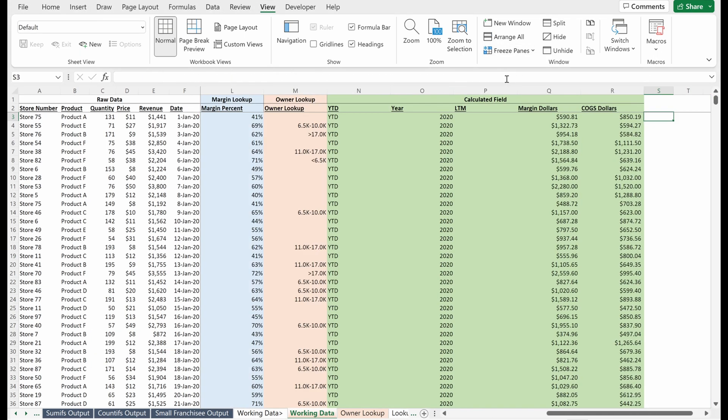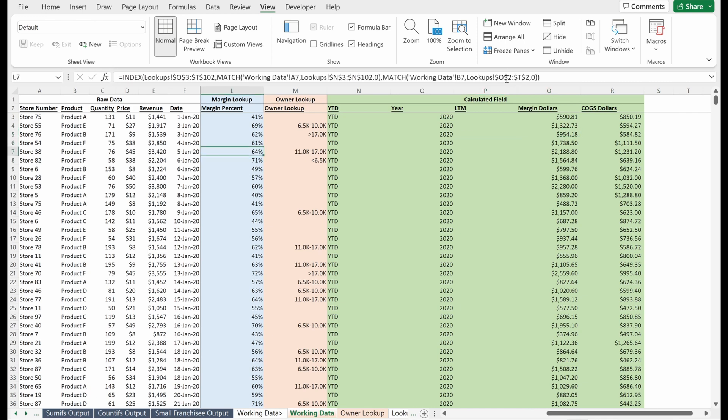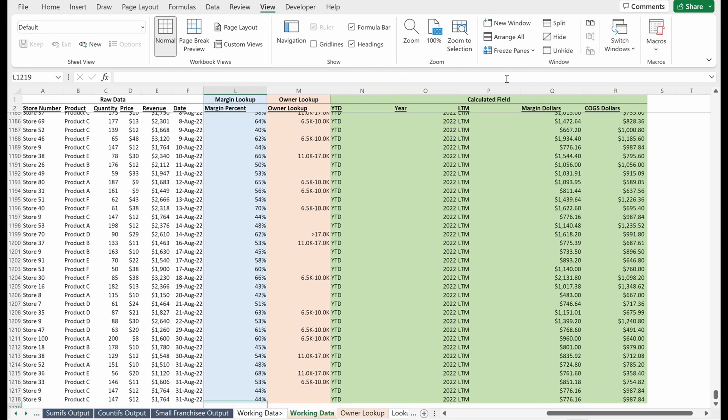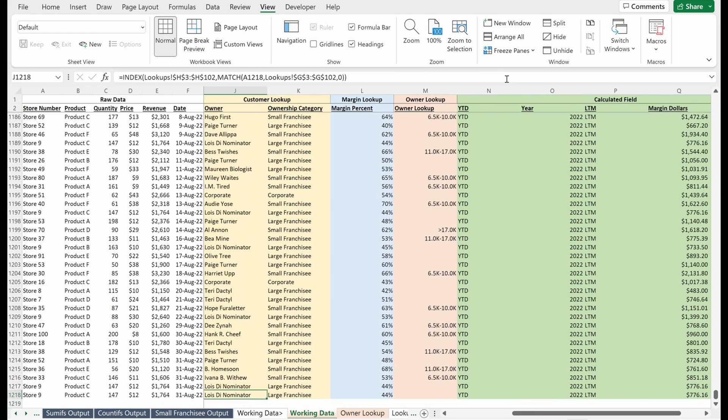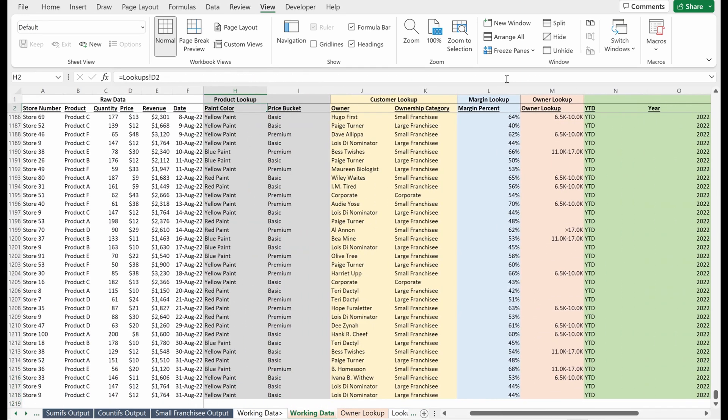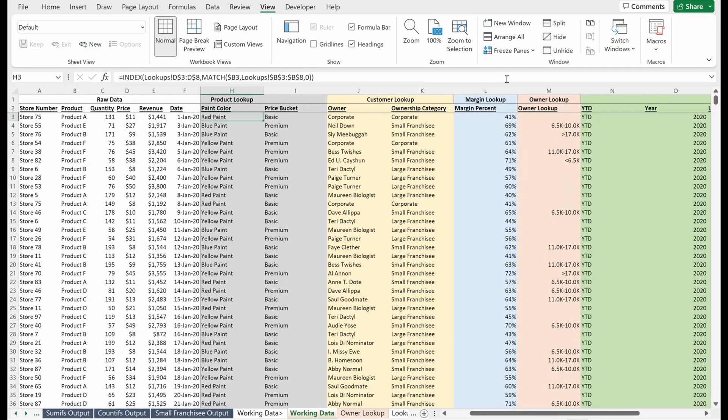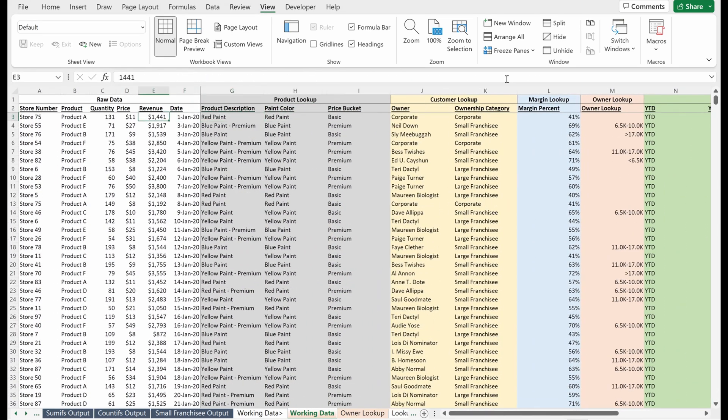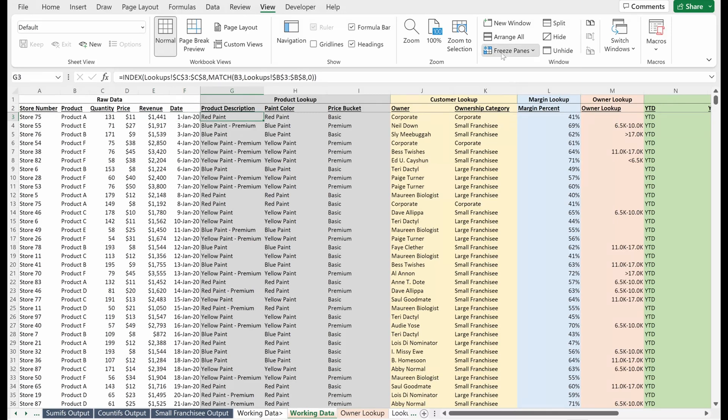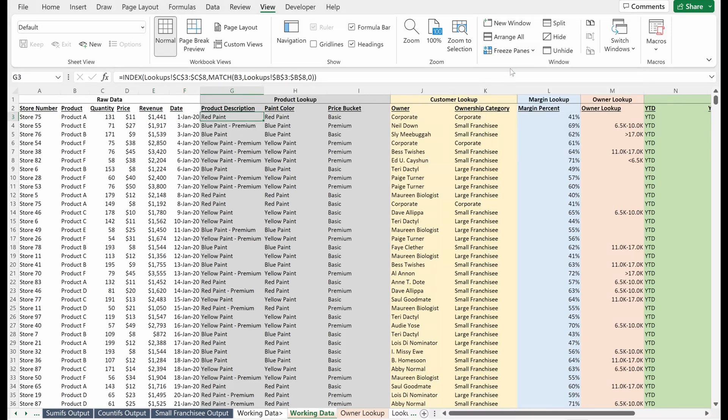And now as I scroll through my sheet, I've frozen the panes to show the date column as well. If I scroll down, I have the same column lookups, but understand how to set this up and use the freeze panes option. It will really make your life easier.